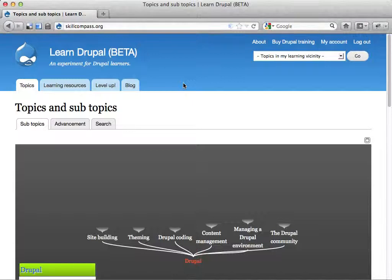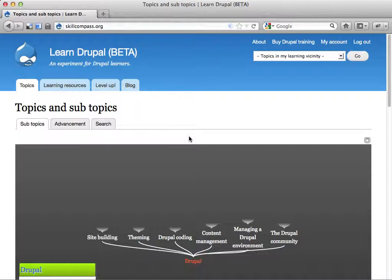Hi, my name is Johan Falk. I like doing screencasts about Drupal and this is one of them. I'm going to talk about some additions I made to a site called Skill Compass, skillcompass.org, where I do some experiments about Drupal learning.